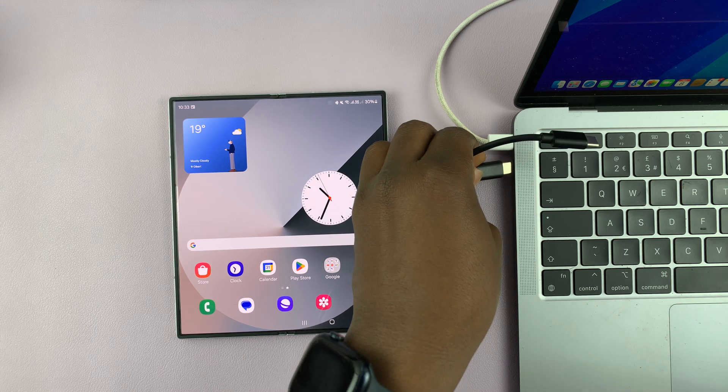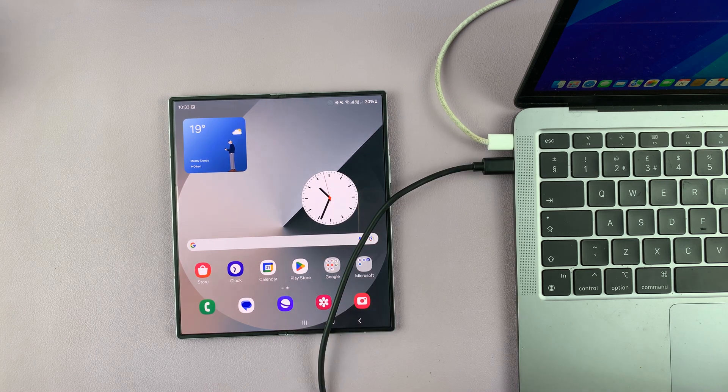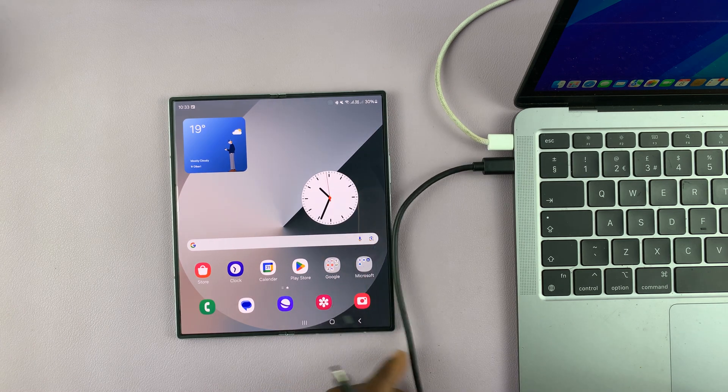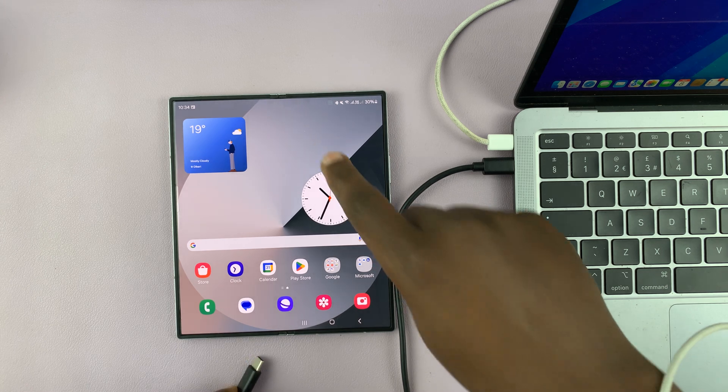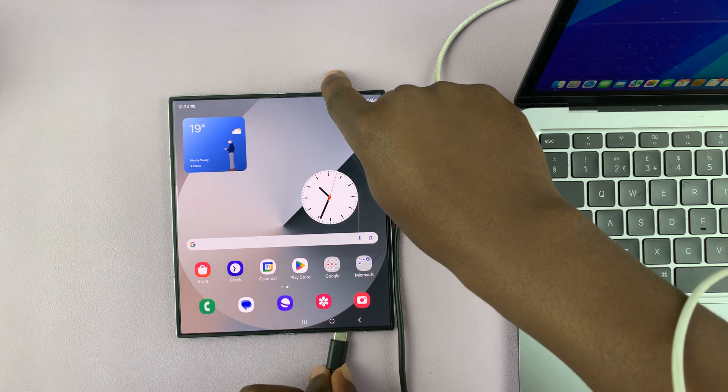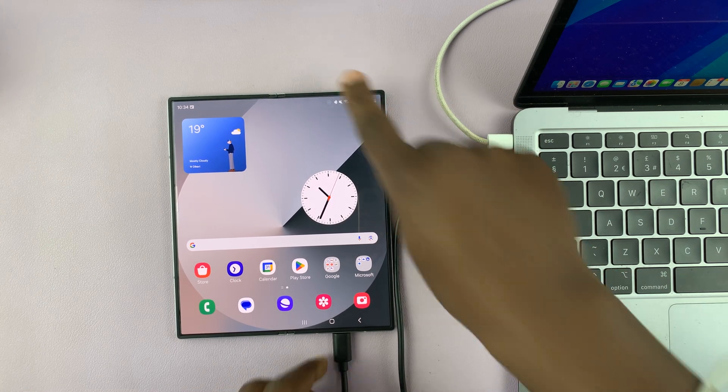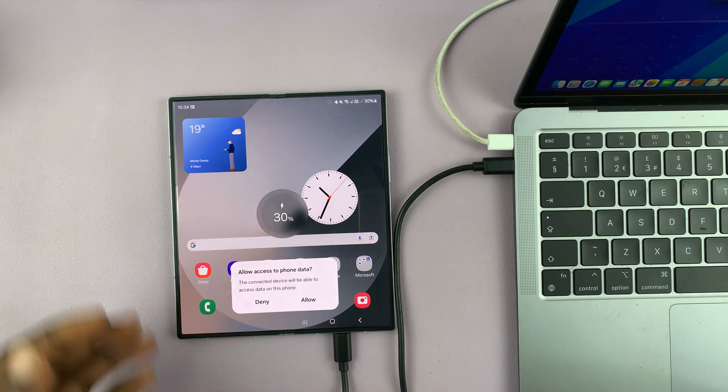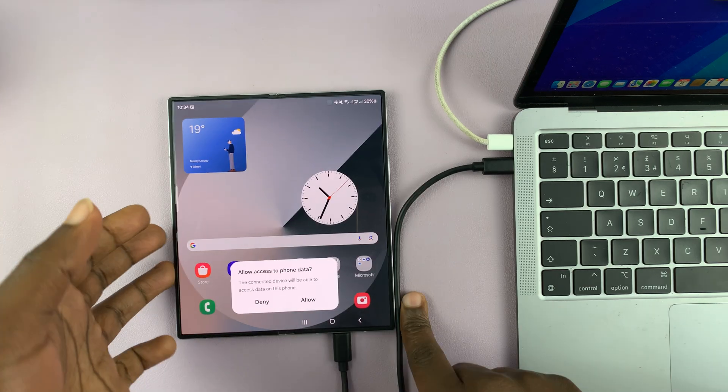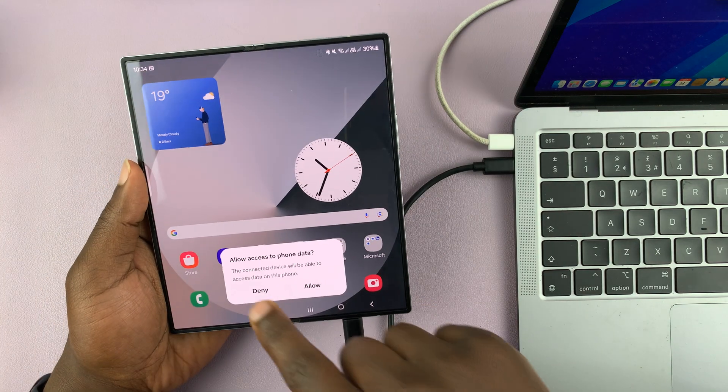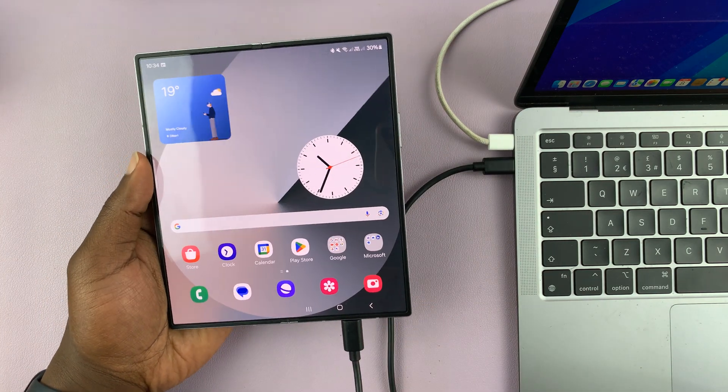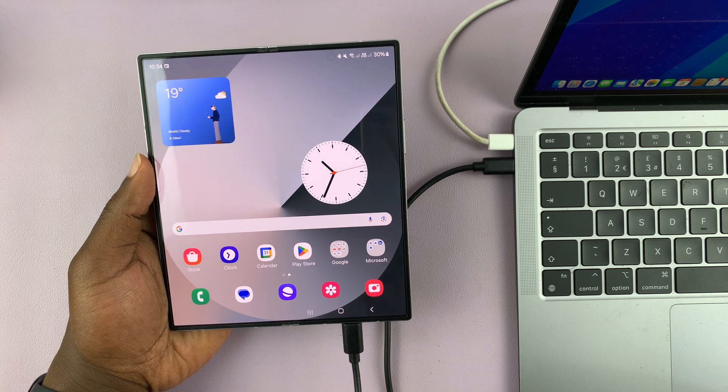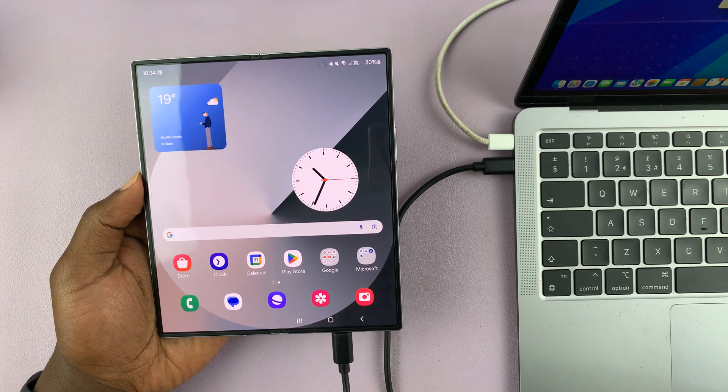So connect the data cable to your computer on one end. And on the other end, connect it to your Z Fold 6. Now once you do that, if you're asked to allow access to data, just go ahead and allow that.